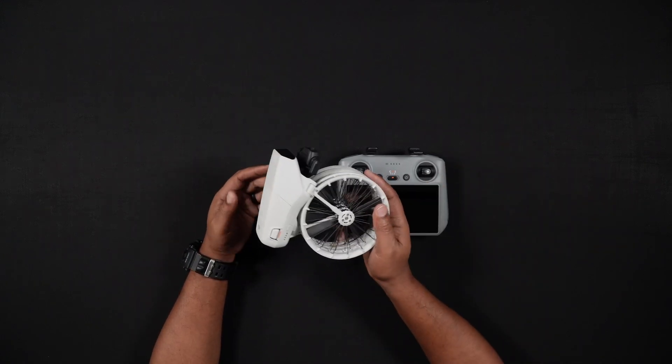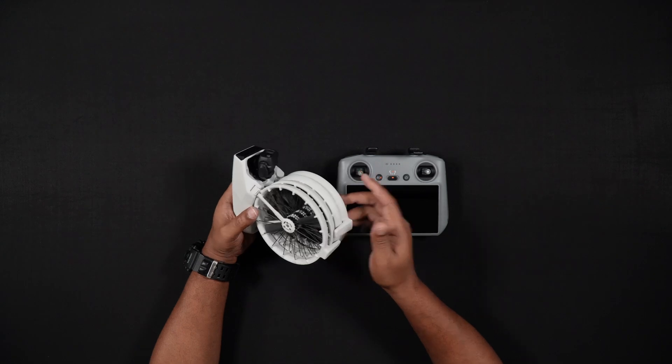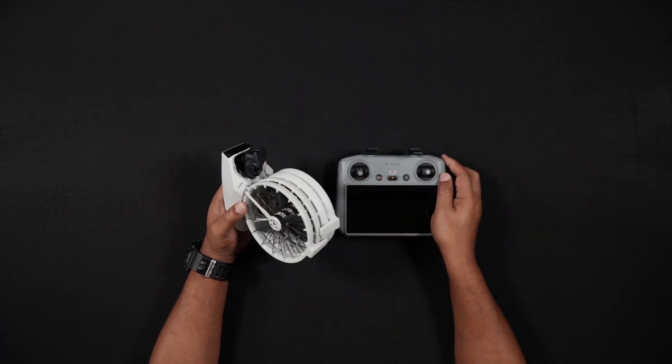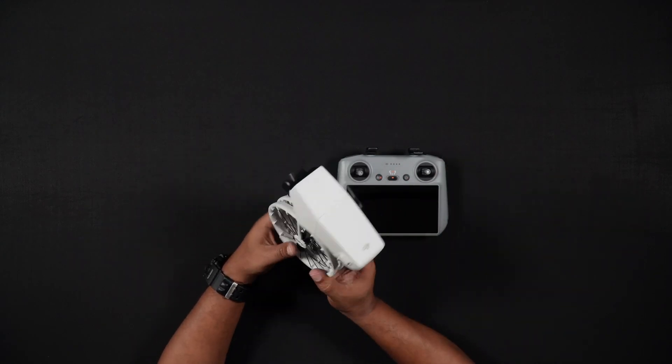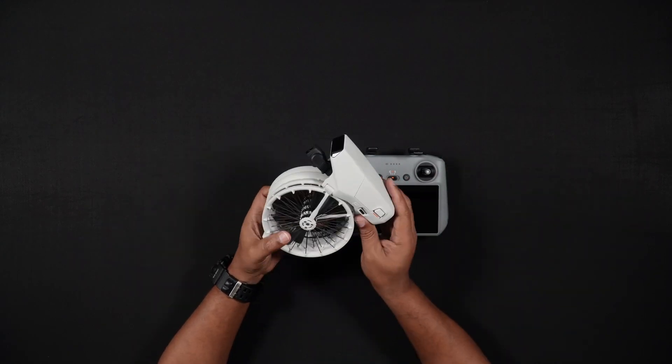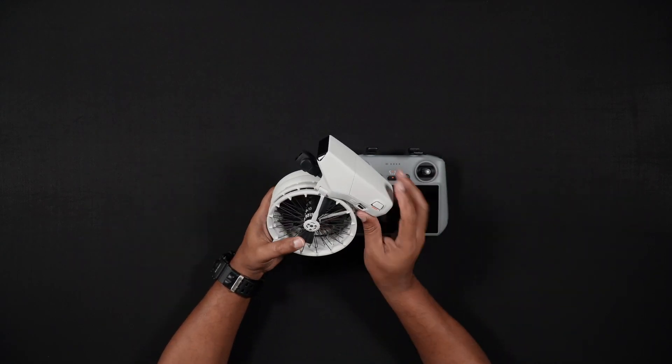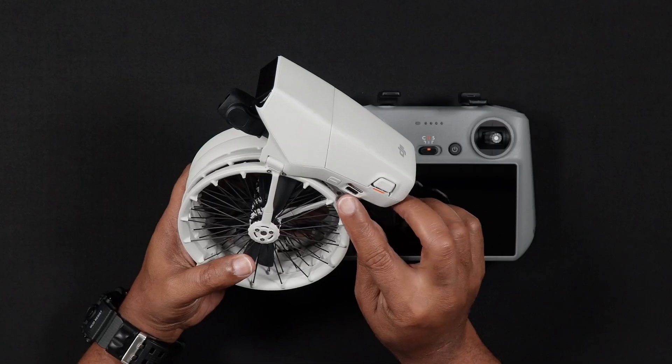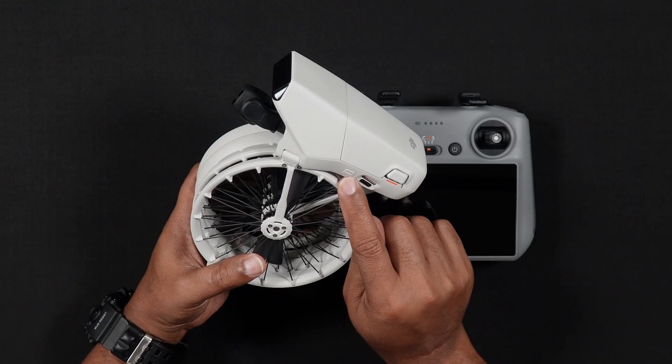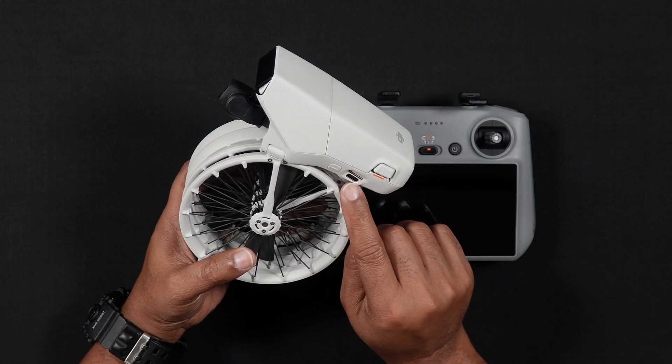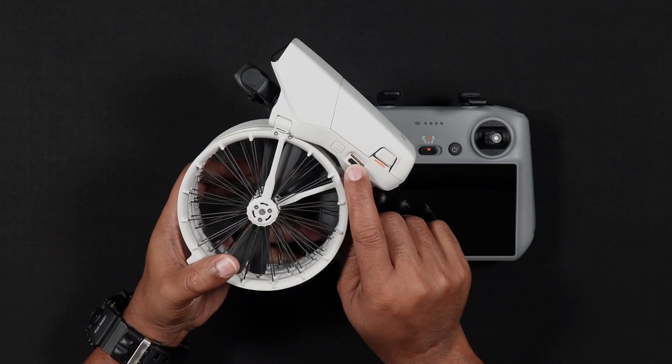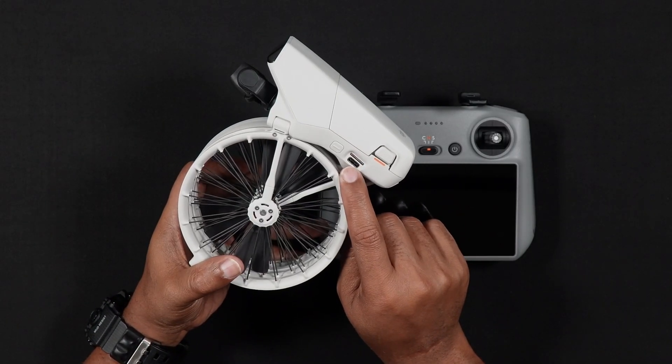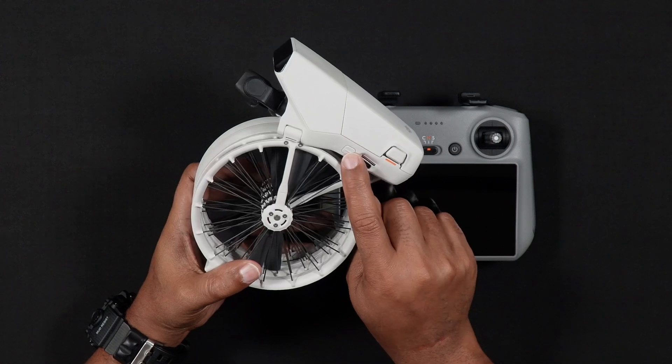Turning the Flip once more, we see that there are two ports and an additional button. These are a micro SD card slot, a USB-C port, and a palm control mode selector.